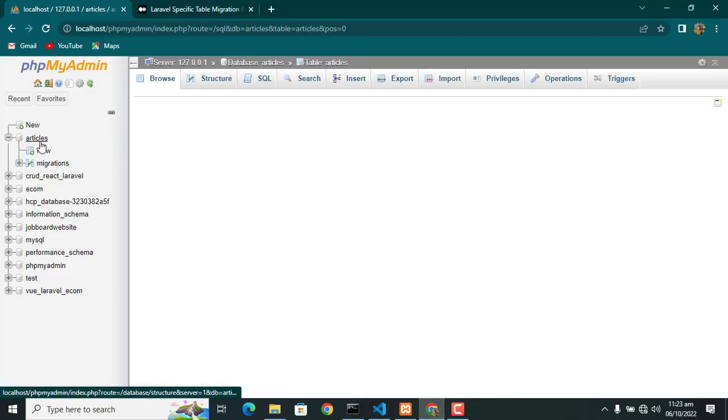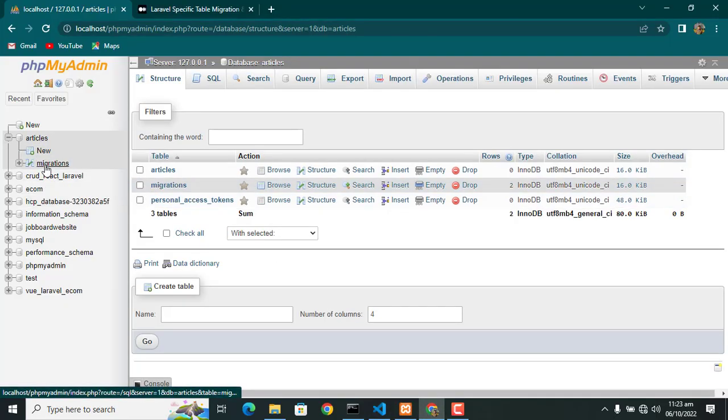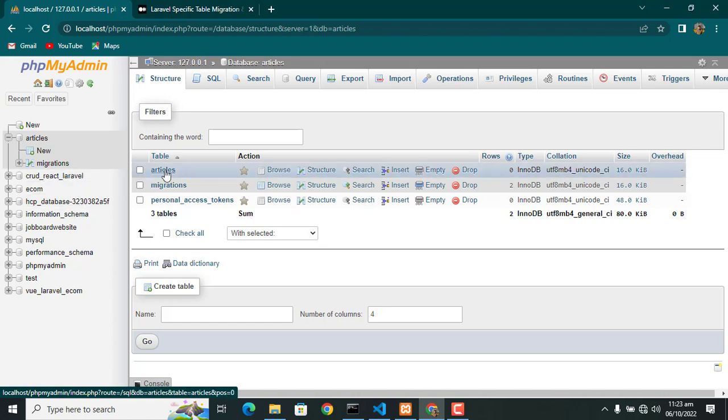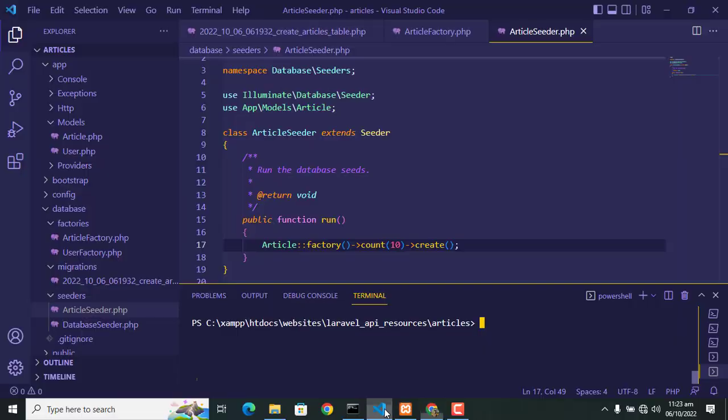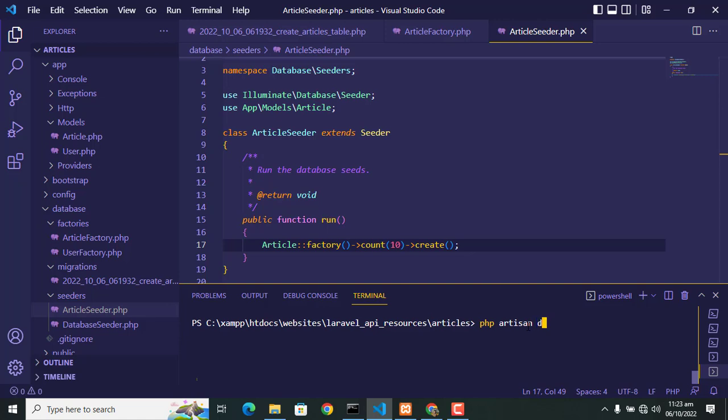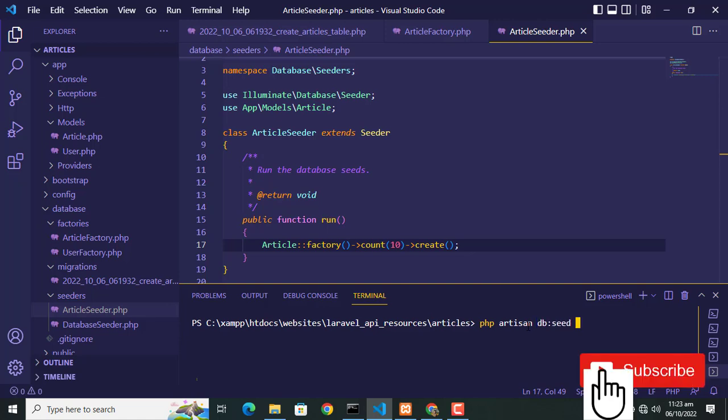Let's go to database and we see that article table is created but it is empty now. So we go to command prompt and write command: php artisan db:seed --class=ArticleSeeder. Press enter.